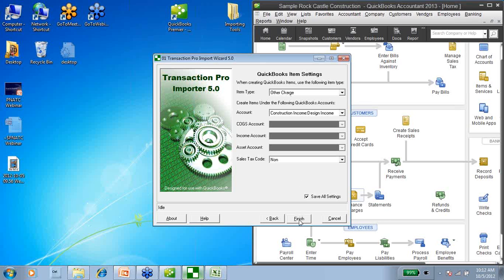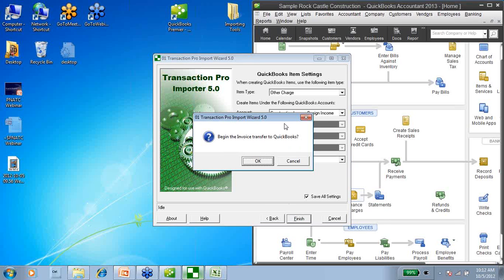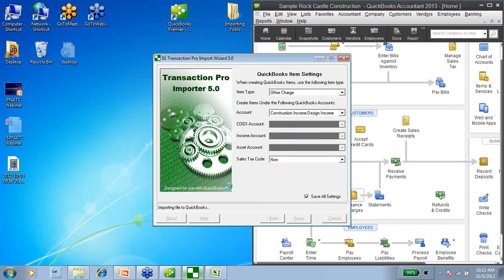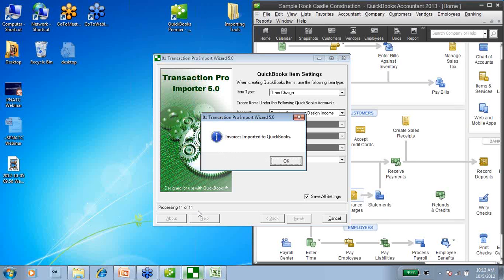Once I have all this information filled in, I'm going to go ahead and choose Finish. It asks: are we sure we want to begin the invoice transfer to QuickBooks? And I'm going to say OK. Down here at the bottom, it's giving us a little status and it's processing one of eleven lines in my Excel spreadsheet. This could take a significant amount of time if you have a huge spreadsheet, or it can take just a minute or so if you have just a few lines. If you've got a very large spreadsheet, you may want to take a lunch break while this is running because it can take some time.